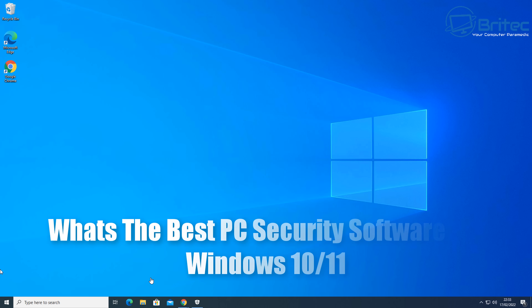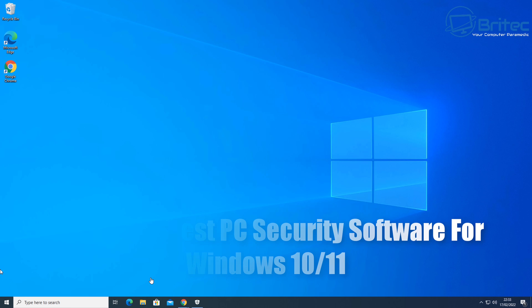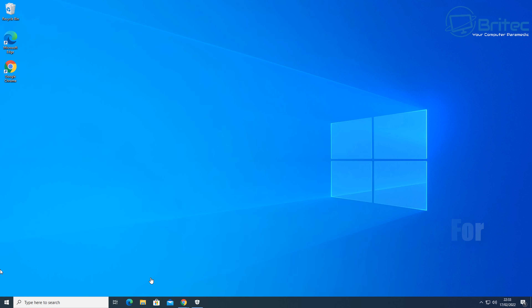What is the best PC security software for Windows 10 or Windows 11? I get this question quite a bit and I'm going to be answering all of that in this video.